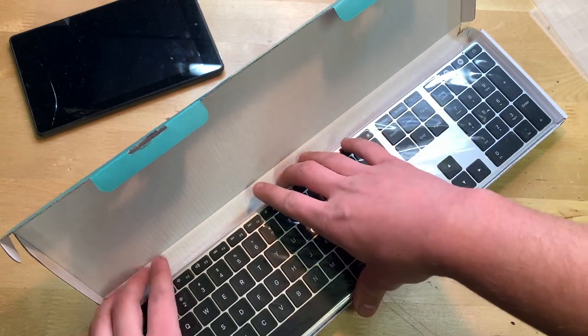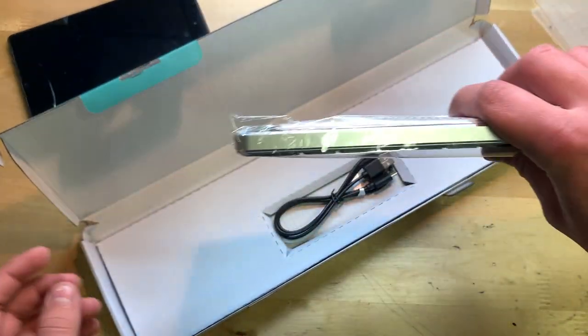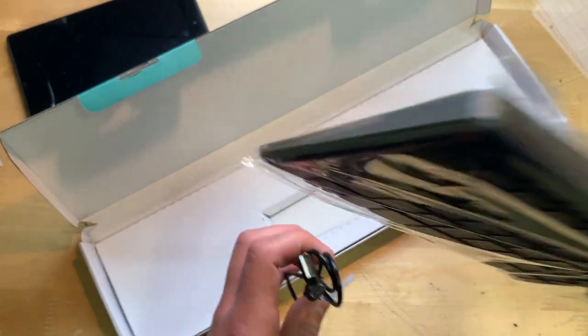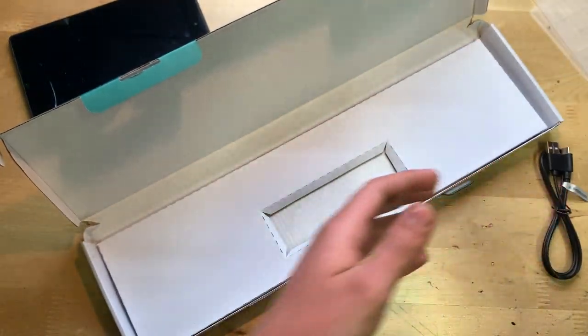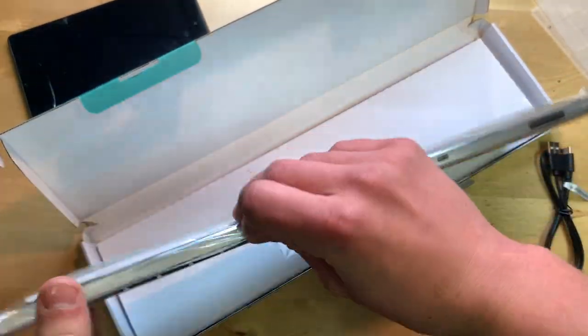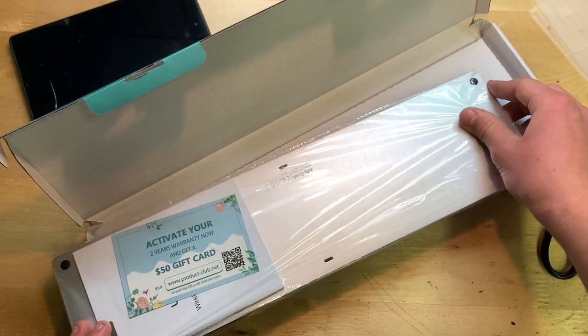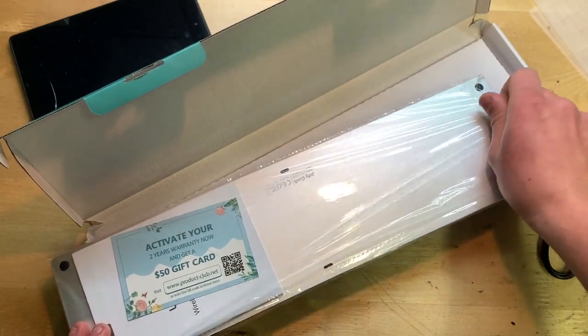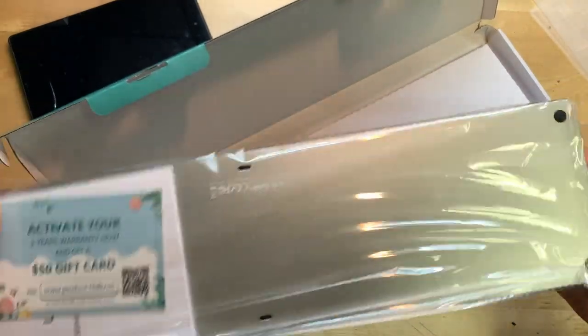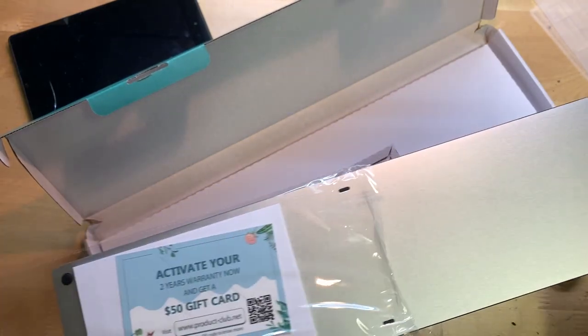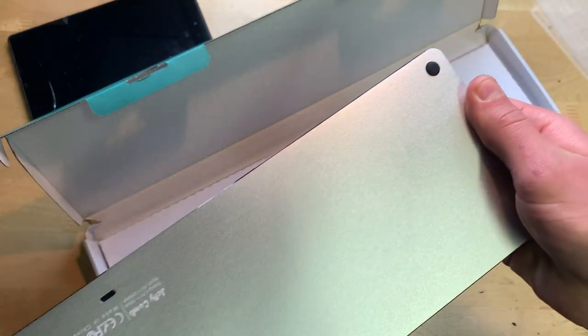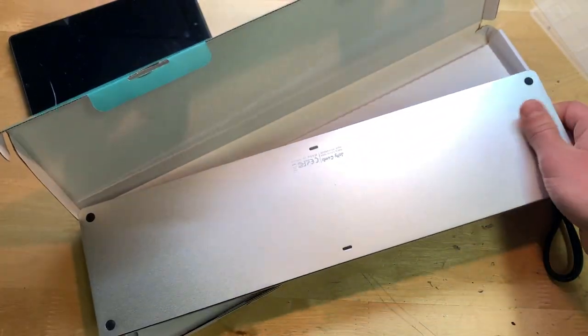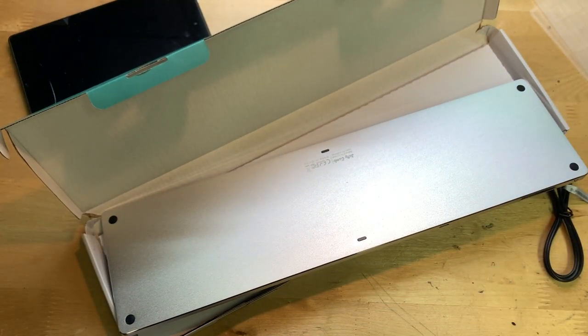You have the keyboard itself along with a USB-C cable. That's nice. Let me take this out of here. There we go. Also has the activate your two-year warranty, so that's pretty cool, along with a user manual right here.